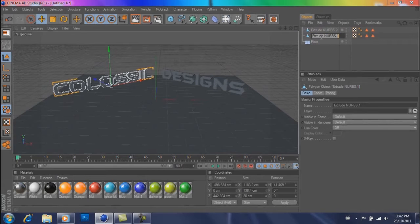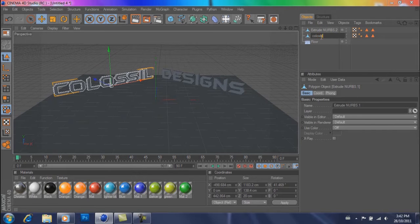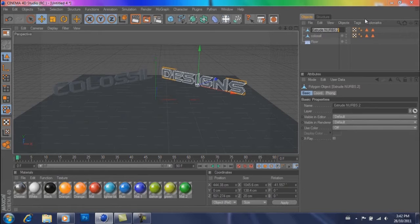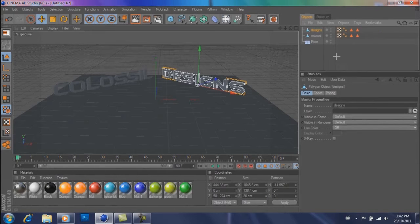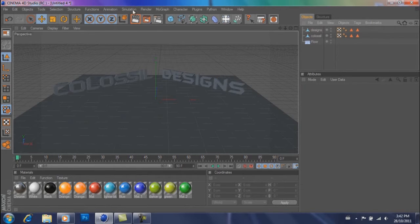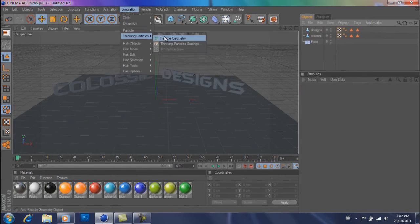With the first one we're going to name this whatever your first text is and rename the second extrude NURBS to whatever your next text is. So then you're going to get something that looks like this. Now you're going to go to simulation, thinking particles, particle geometry.